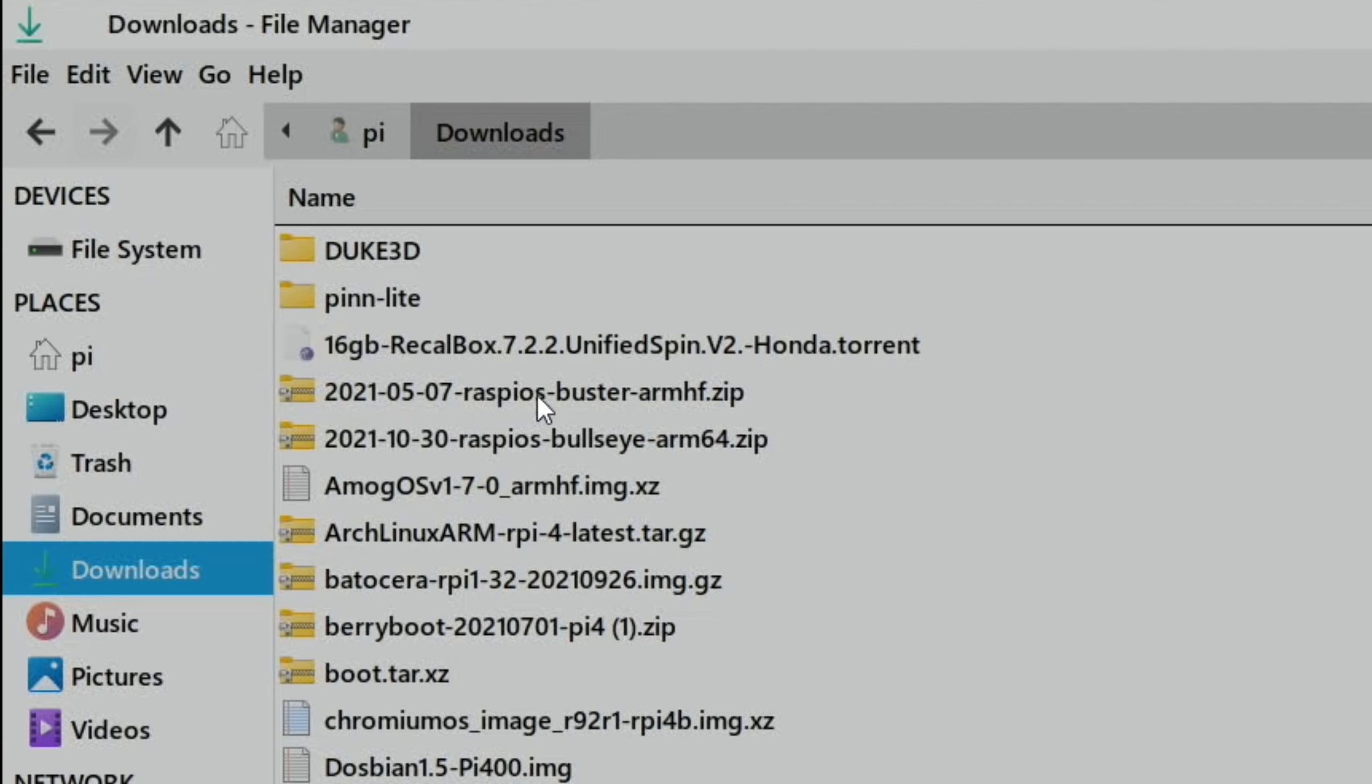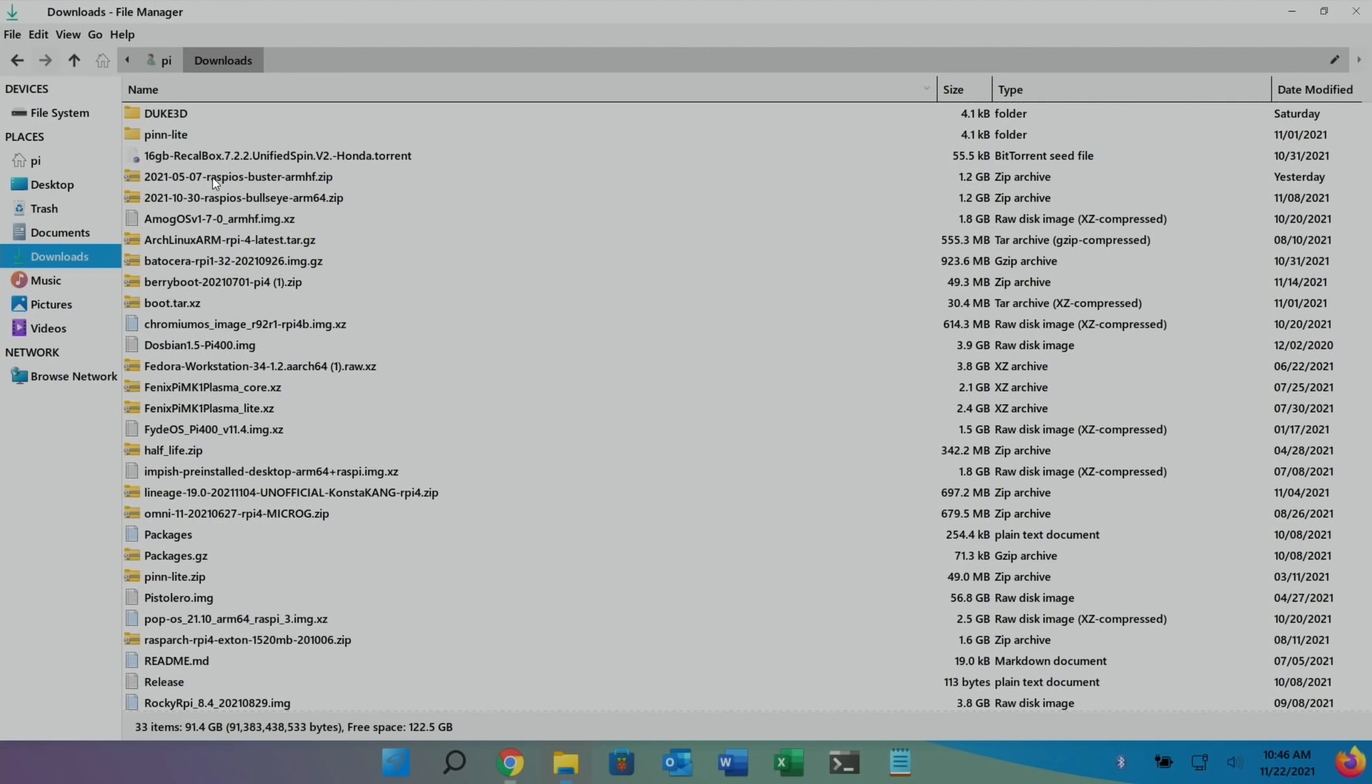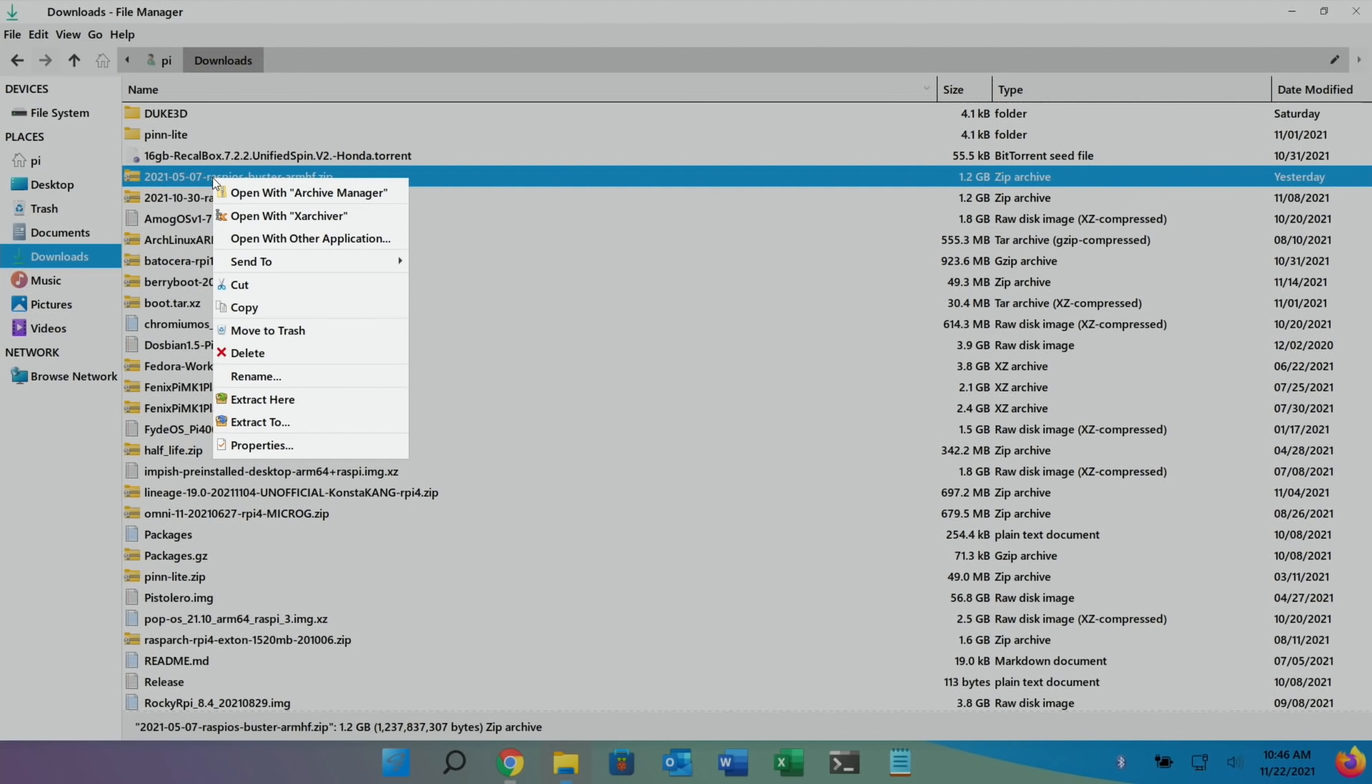So Raspberry Pi OS, so you can see there, 7th of May, instead of the 30th of October. So to use that version, you would need to unzip it.